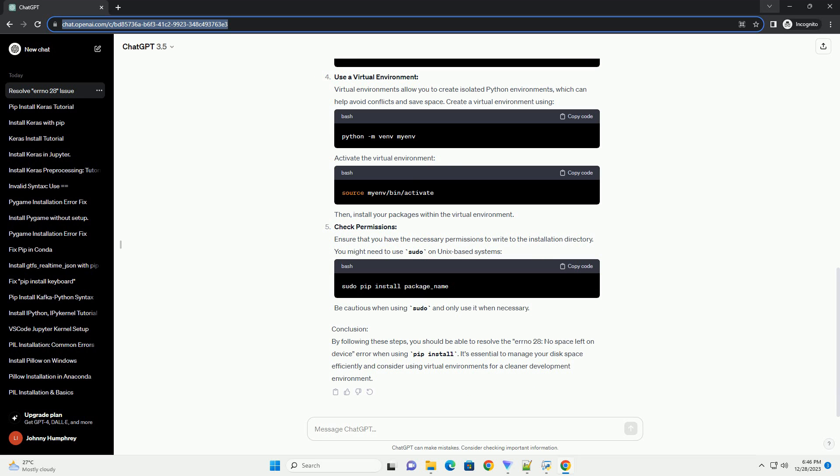Specify a different installation directory: You can specify a different installation directory with the target option to ensure that you have enough space in the chosen location.